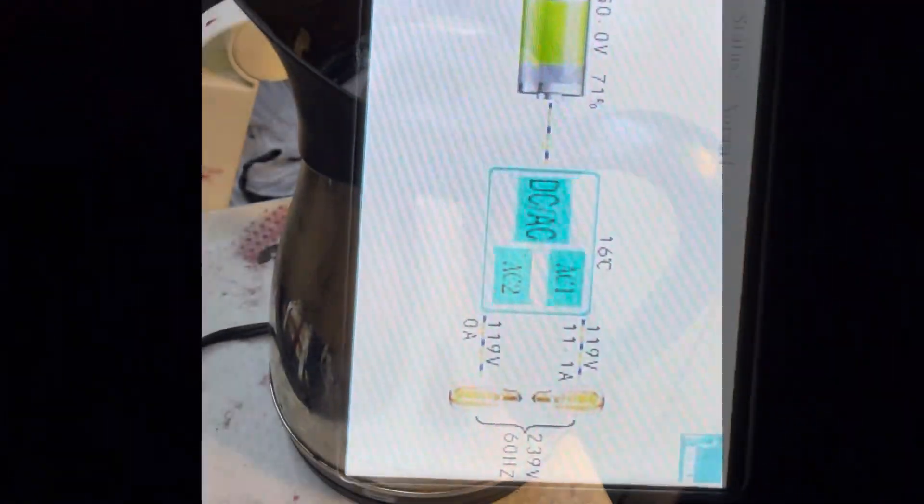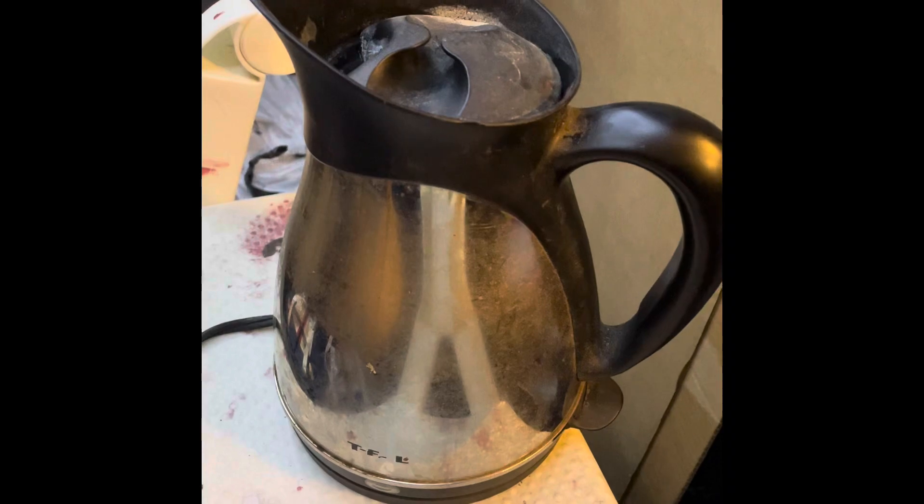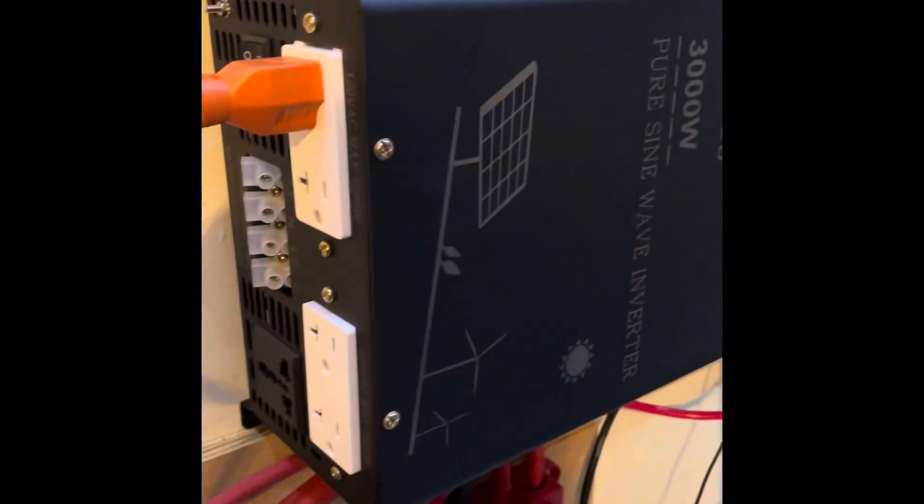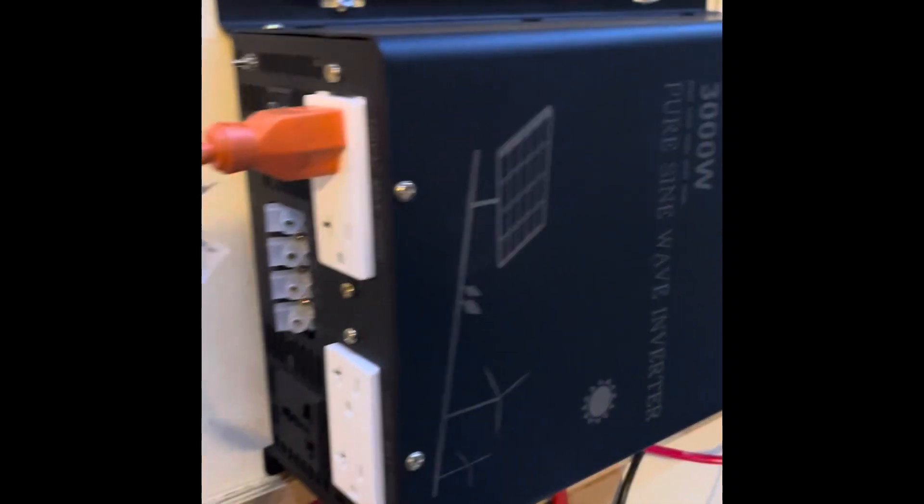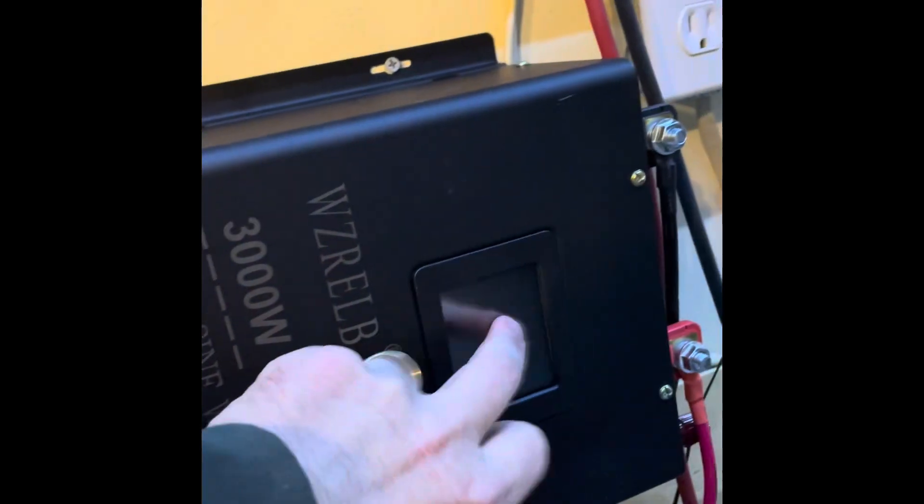And the kettle has boiled. And as you can hear, the fan went off pretty quickly, so recovered nicely. Just tap the screen.